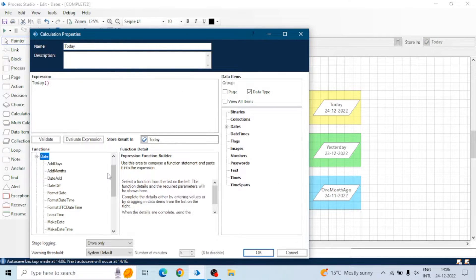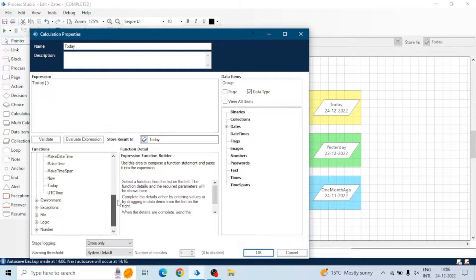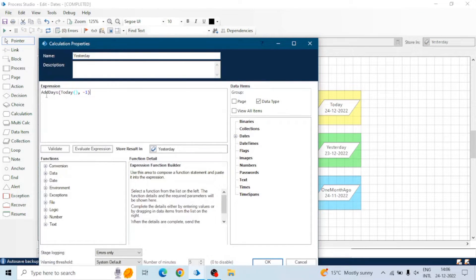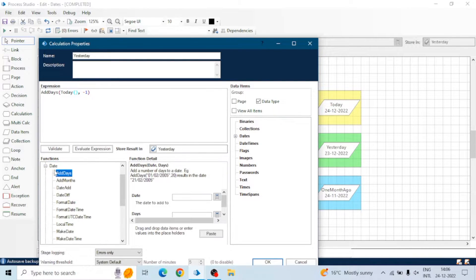For today's date we use the Today's function, which is available under Date Functions. For yesterday, we use the AddDays function, which adds days to a given date. This function is also available in Date Functions — you can see it adds a number of days to a date.